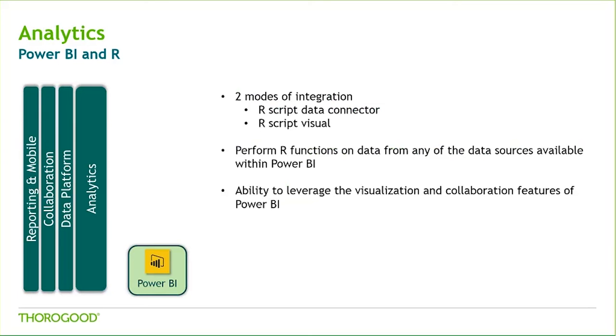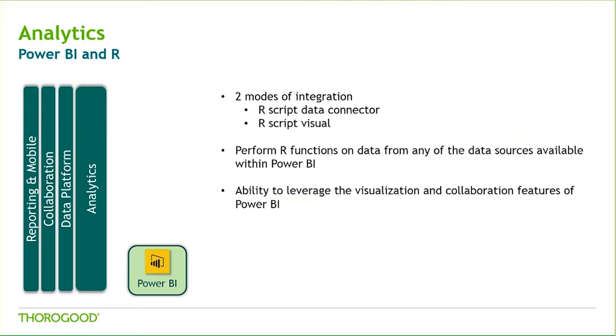Within Power BI, there are two distinct features that integrate the analytical strength of R with the visual presentations of Power BI. These are the R script data connector and the R script visual. The R script data connector allows us to load the resulting data set of an existing R script into Power BI. This data is then available to incorporate into a Power BI data model or to visualize in reports. The R script visual allows for an R analysis to be executed against the data already loaded into Power BI. This analysis incorporates a native R visual, such as a forecast plot or a correlation plot, into a Power BI report.